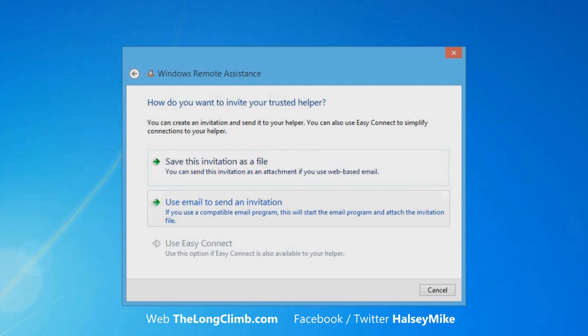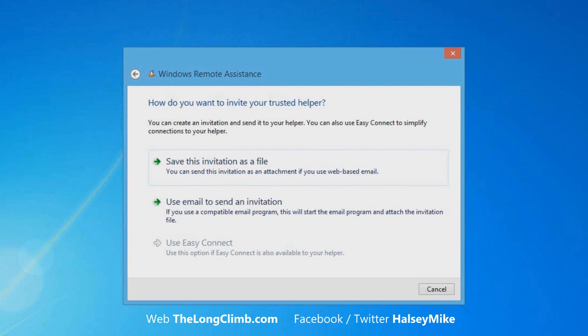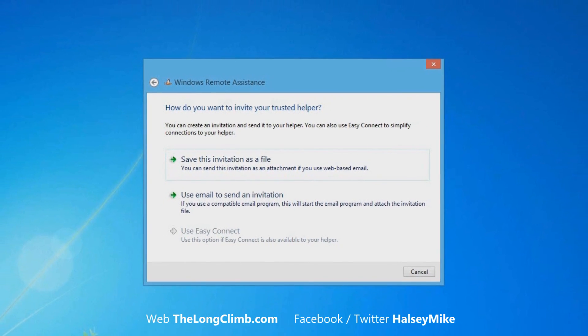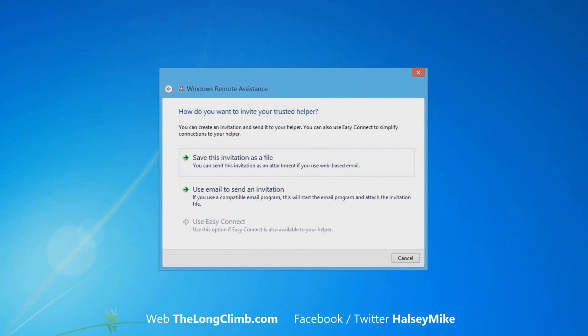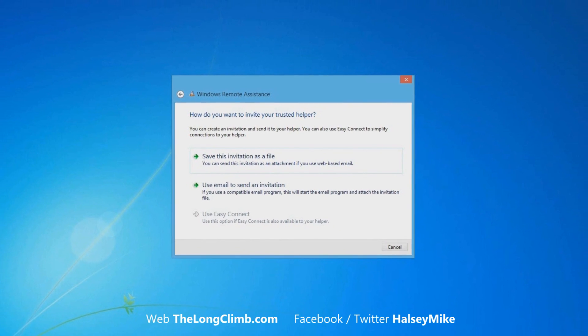And you may see an easy connect option available to you. This is normally available if both computers are running the same operating system, and if it's supported by your internet router. And this bypasses the invitation file and allows you to connect directly just with a password.